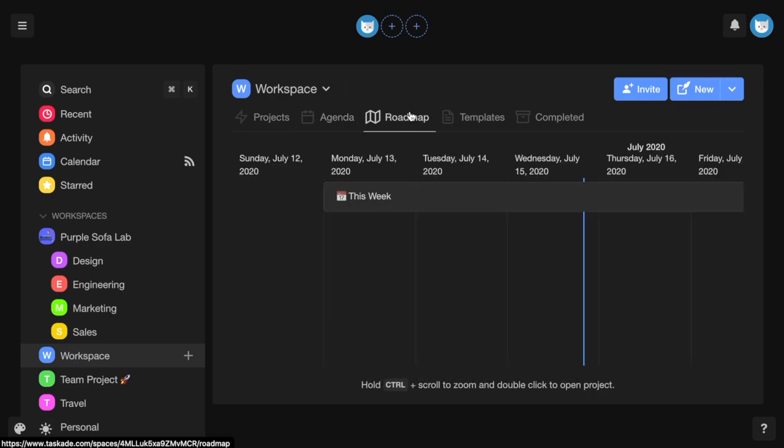The roadmap displays projects in the workspace or subspace that have dates or date ranges.